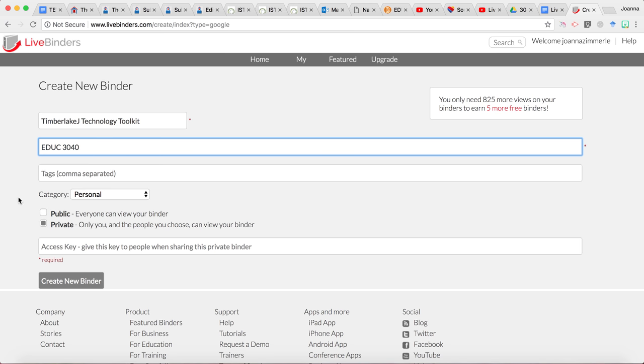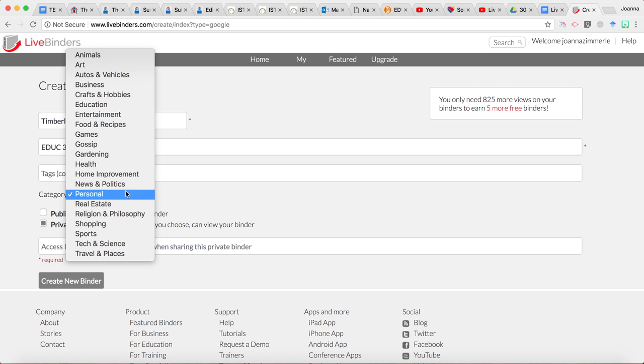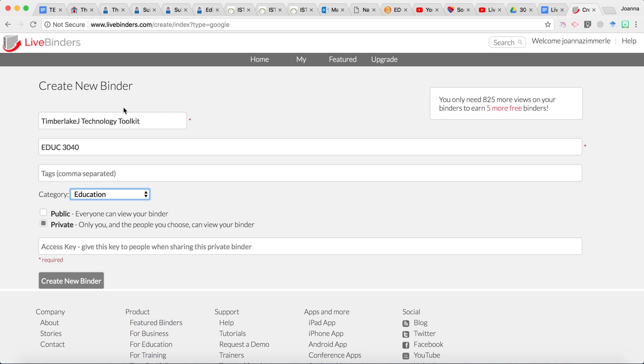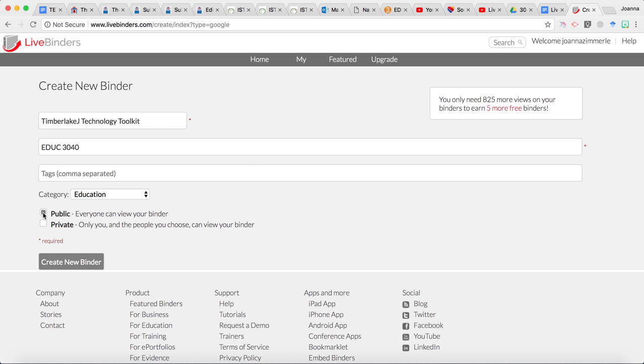For tags you can leave that blank. For category let's choose education. We're going to change it from private to public that way others can view it and I definitely you know you want your instructor to be able to see it but I also recommend keeping it public even after this course ends because if you do a good job with this you can put a link to it on your resume or on your LinkedIn account and then when you go for interviews principals will be able to see the hard work that you've done here.